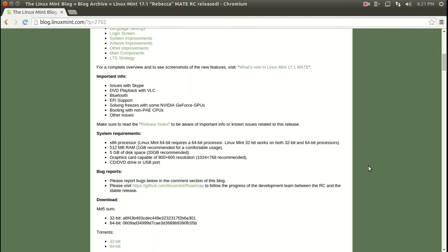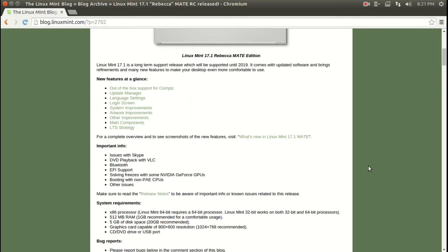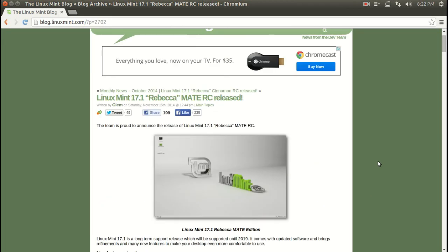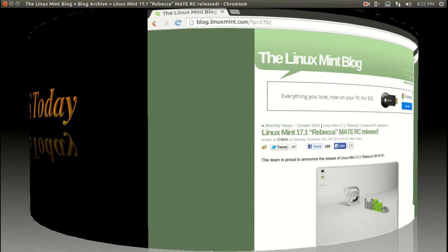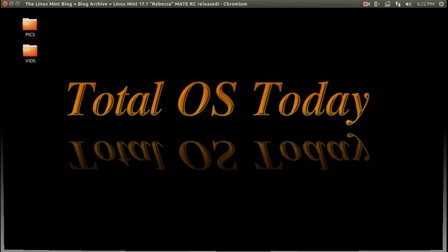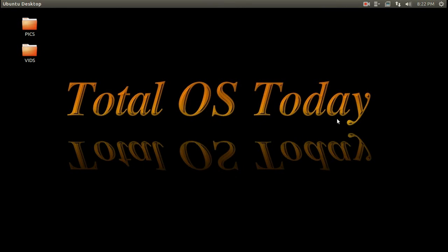look at both of these at linuxmint.com. I will have links below in the show notes for both. Obviously, these two will be on my top 10 Linux distributions for 2014. All right, that's it for this one. Don't forget